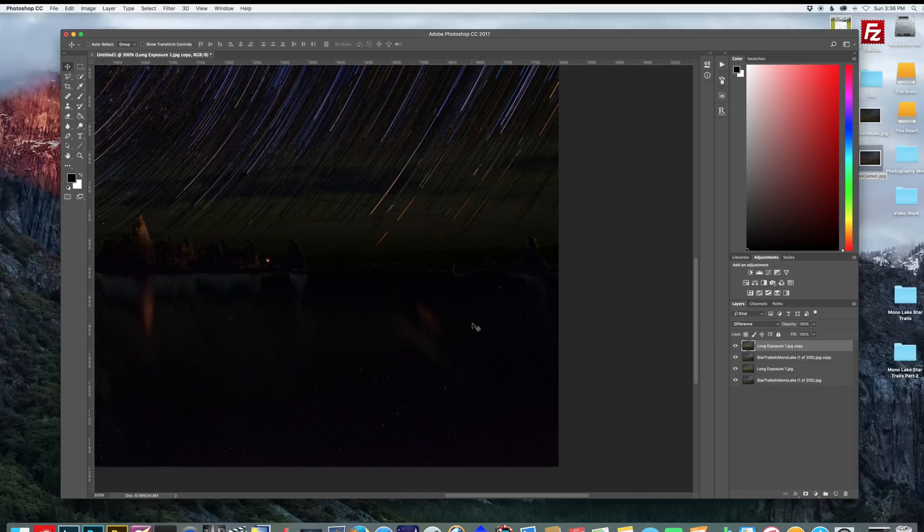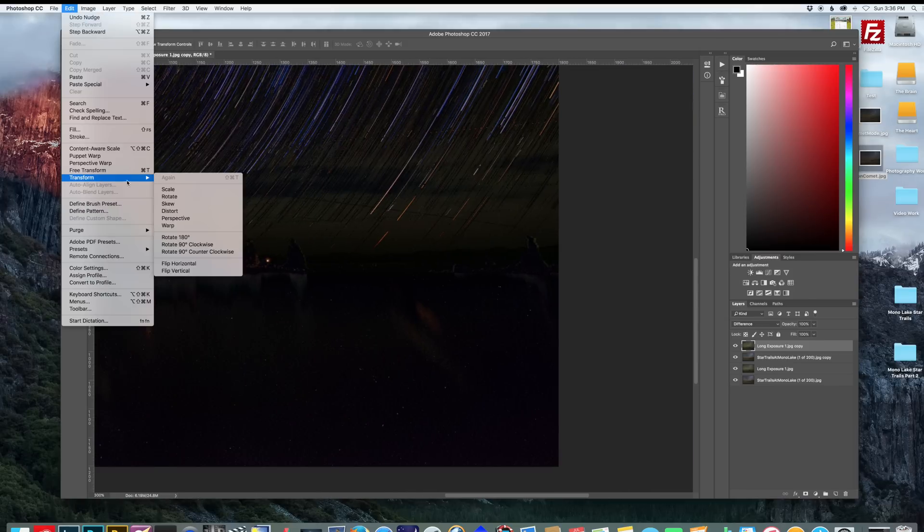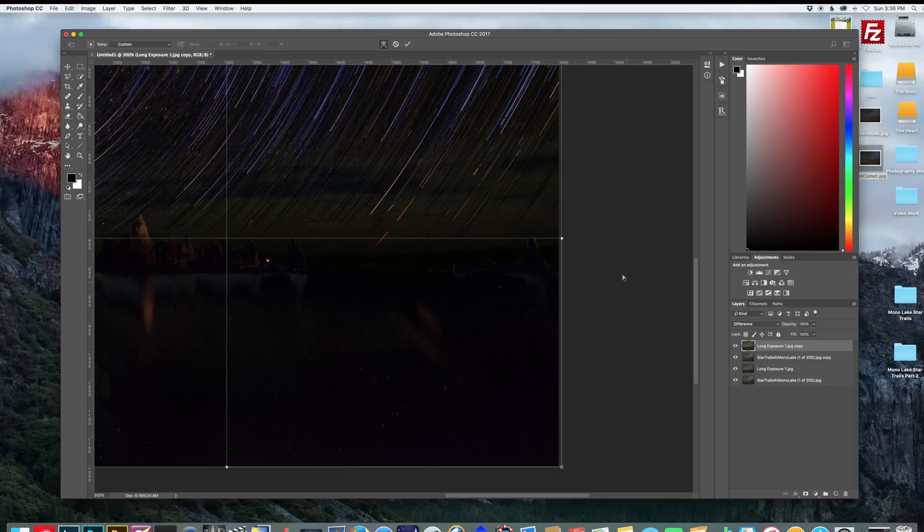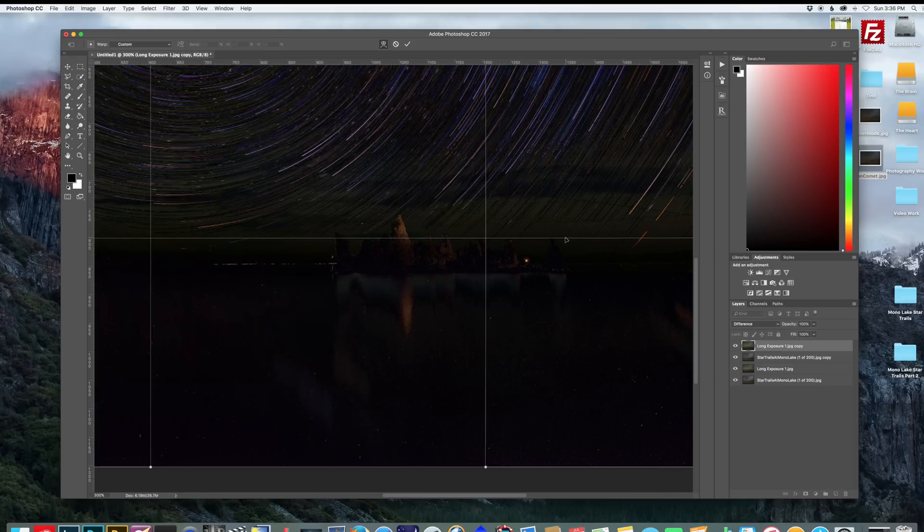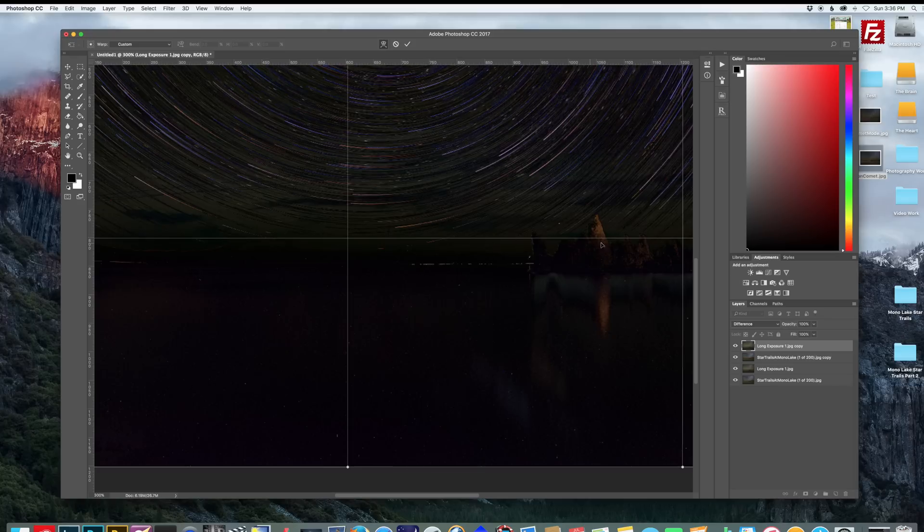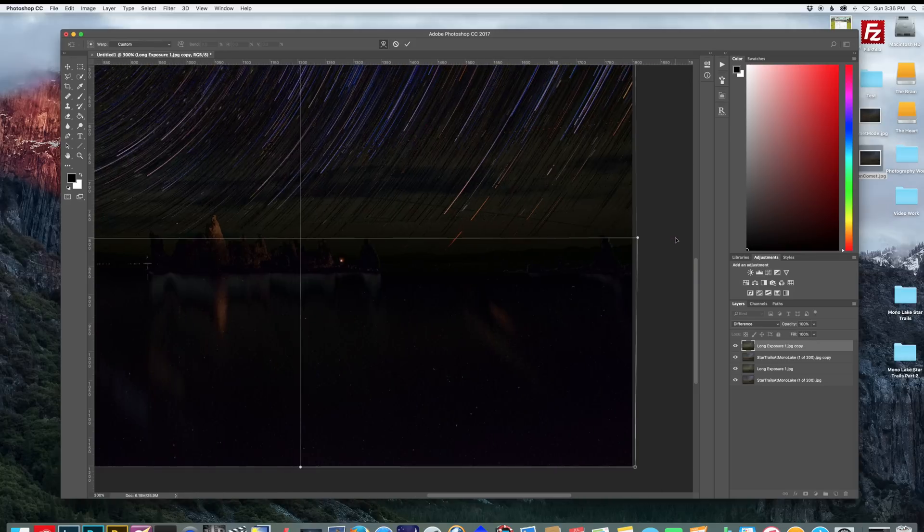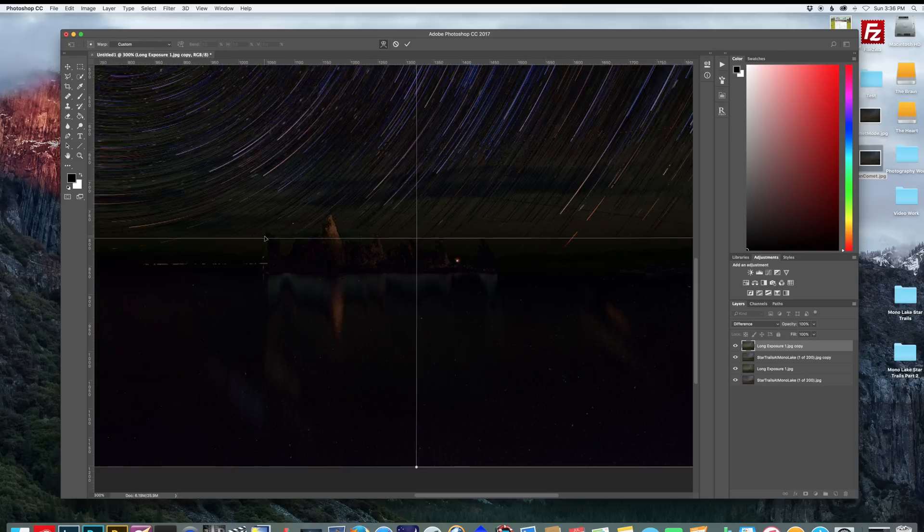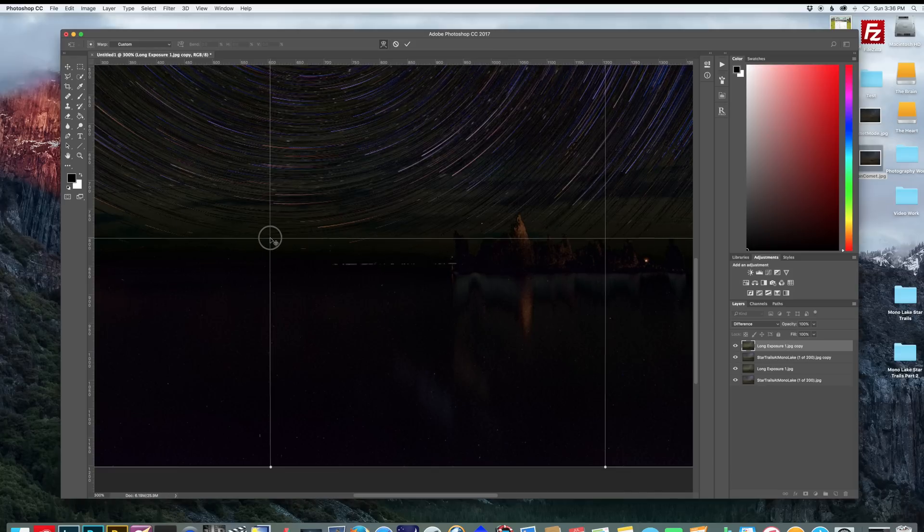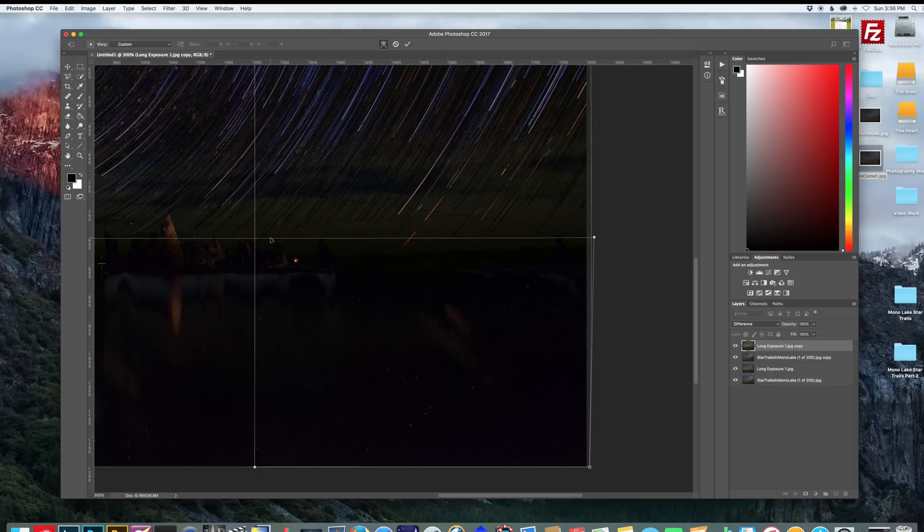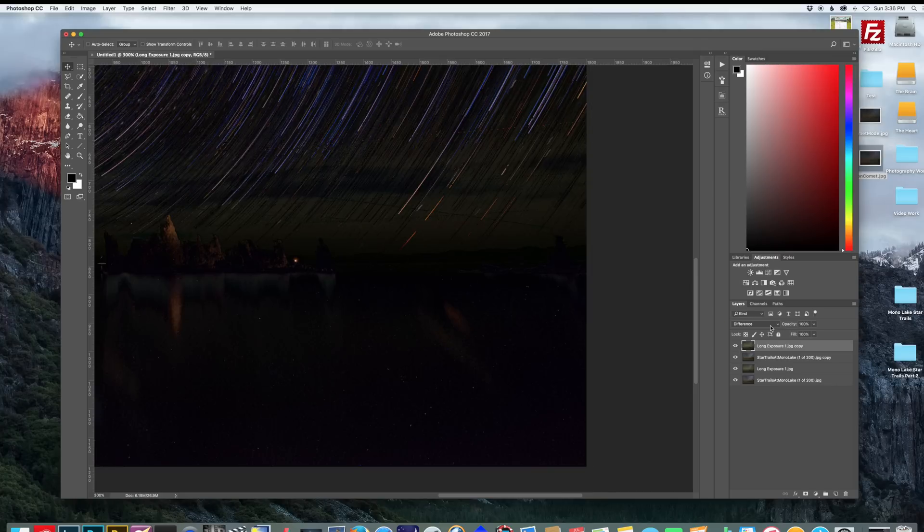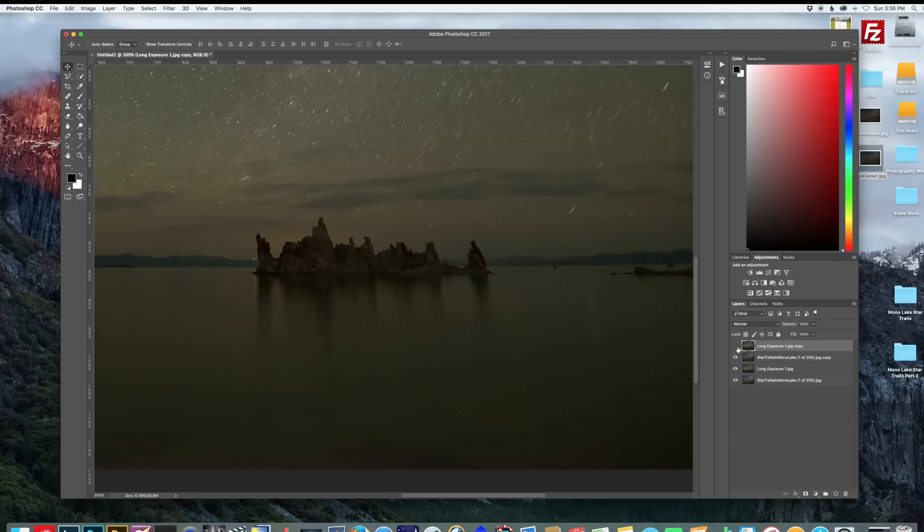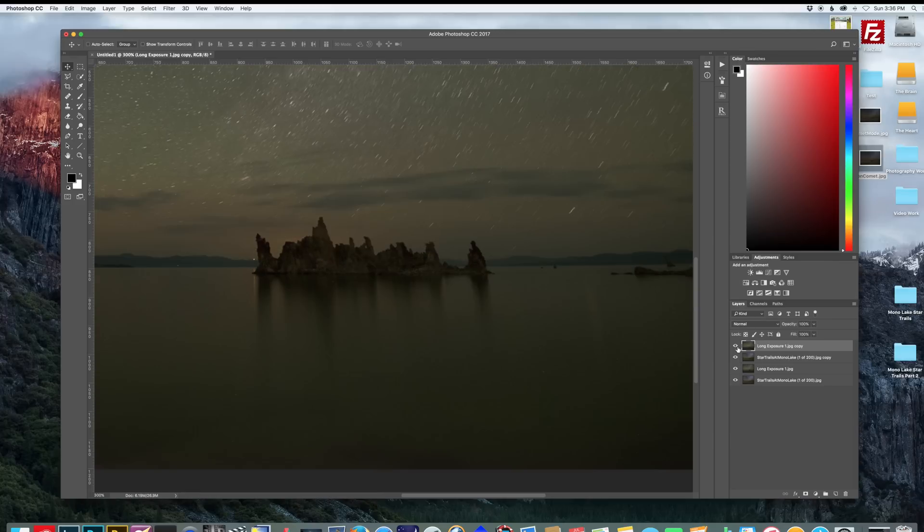I'm going to go to edit, transform, warp. And this will just help me get a little more accurate. So just play around here until you're satisfied that your foreground is matching your star trails. That looks pretty good. I'm satisfied with that.